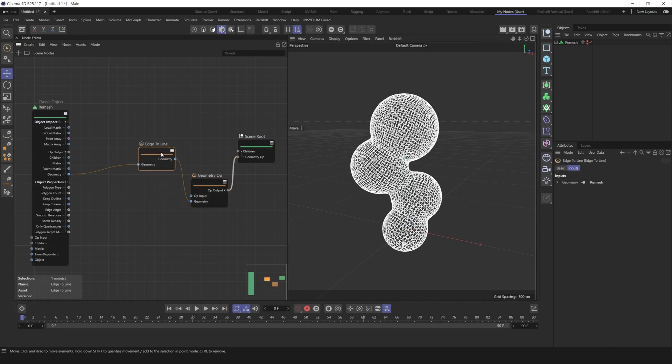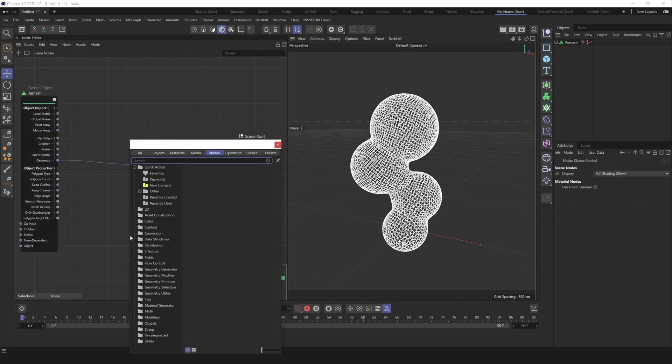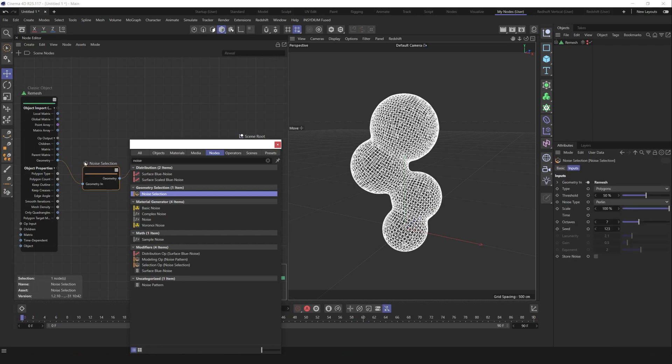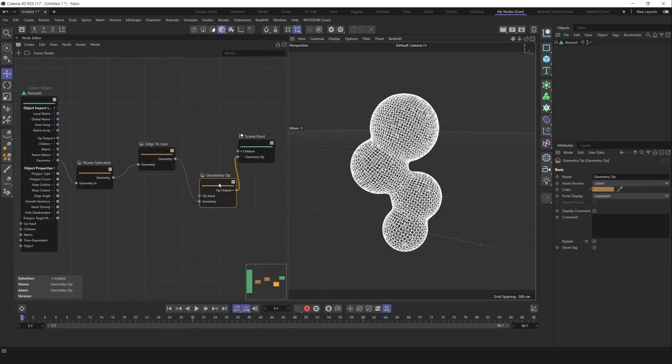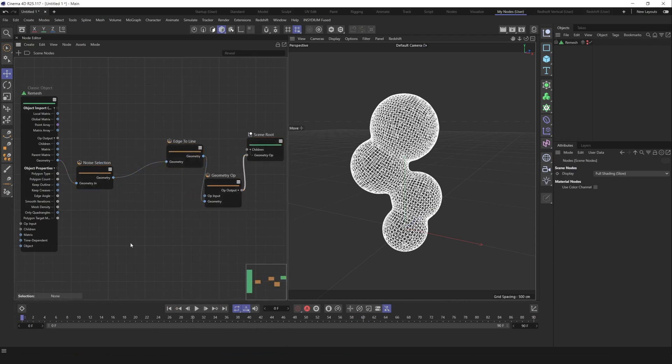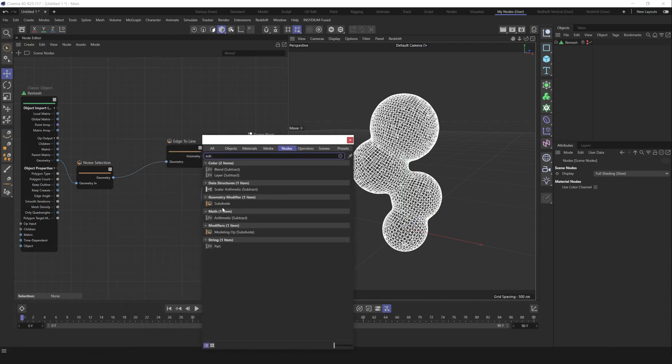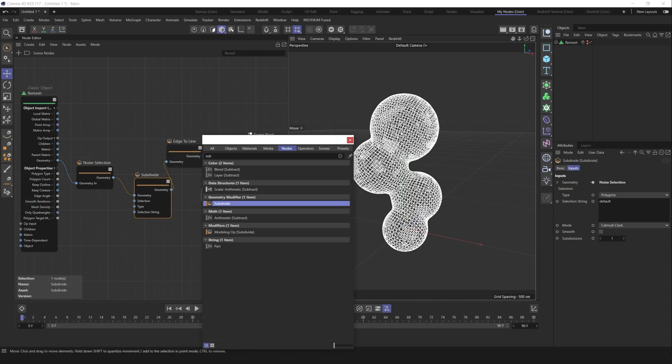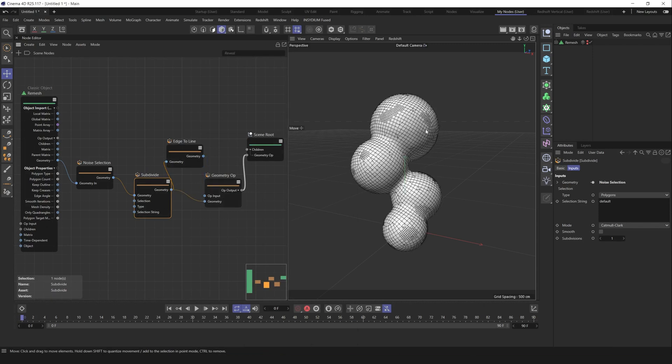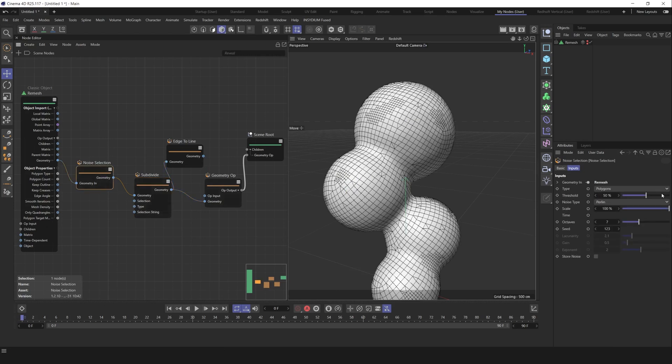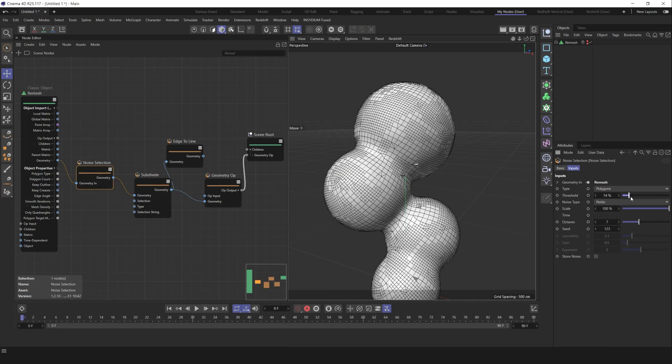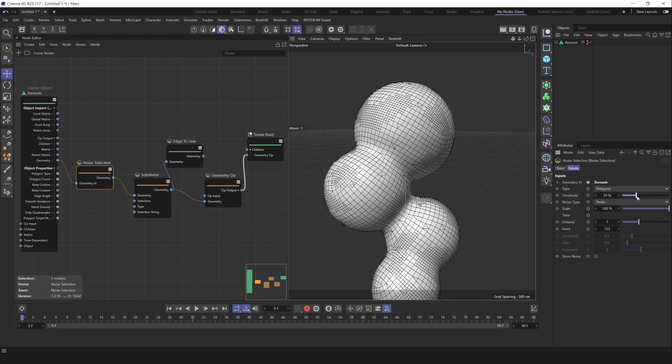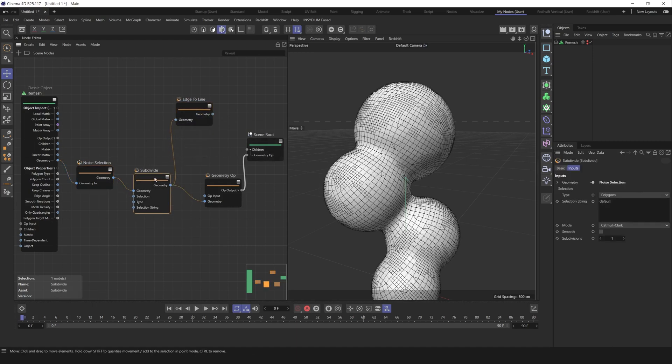We can't do it because we need geometry operator to connect this geometry node to scene roots. Let's press C again and find geometry operator, place it here. Let's connect geometry to geometry and operator output to scene roots. Nothing much happening because we still have our original classical remesh object in viewport. Let's hide it and we immediately get edge to spline. So far so good. Let's create a more interesting effect. Let's find noise selection, place it here.